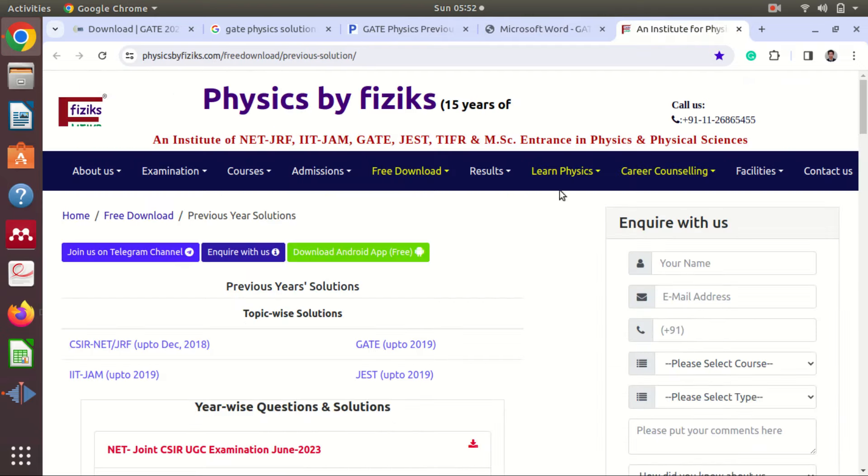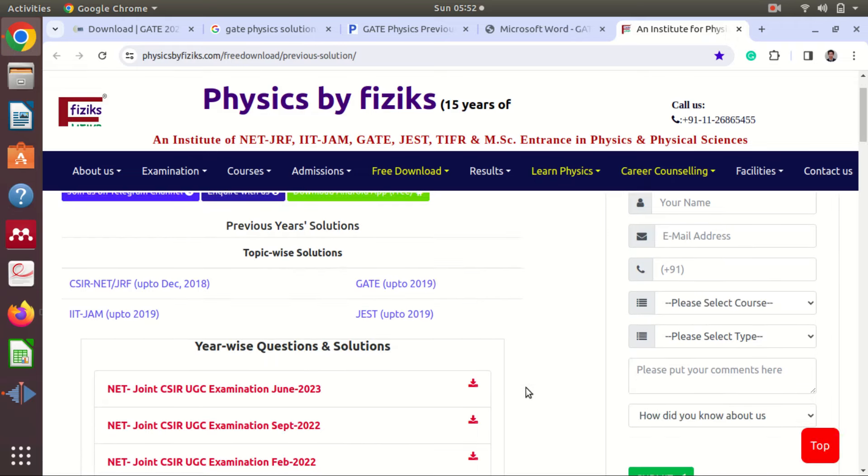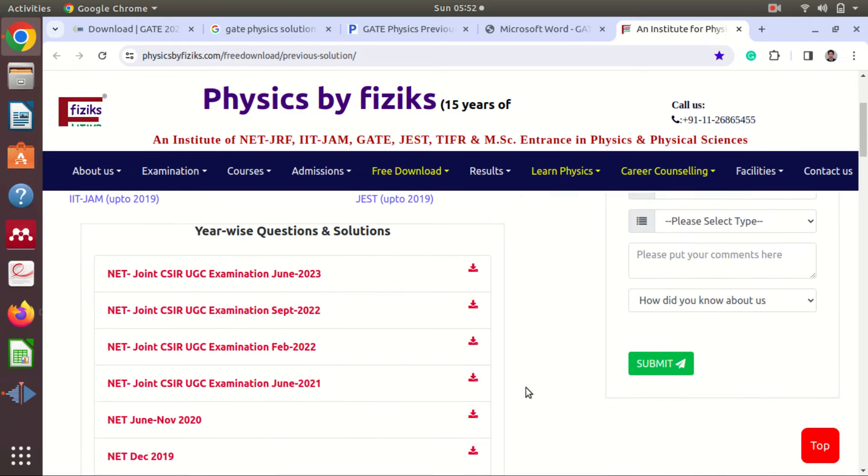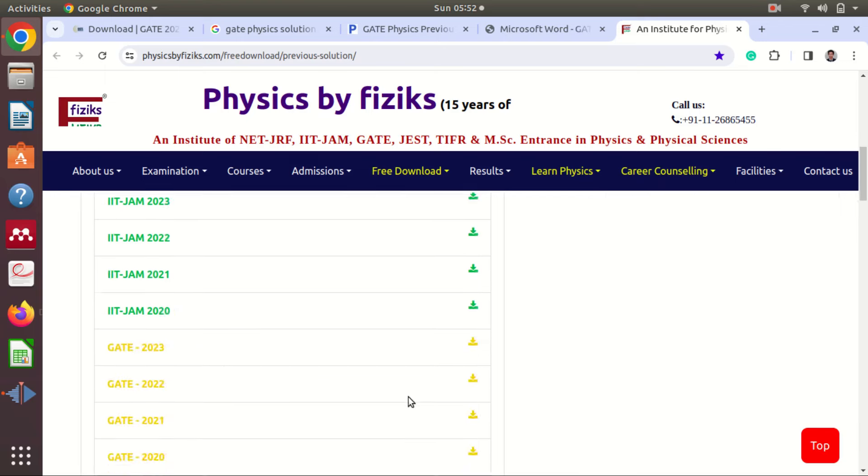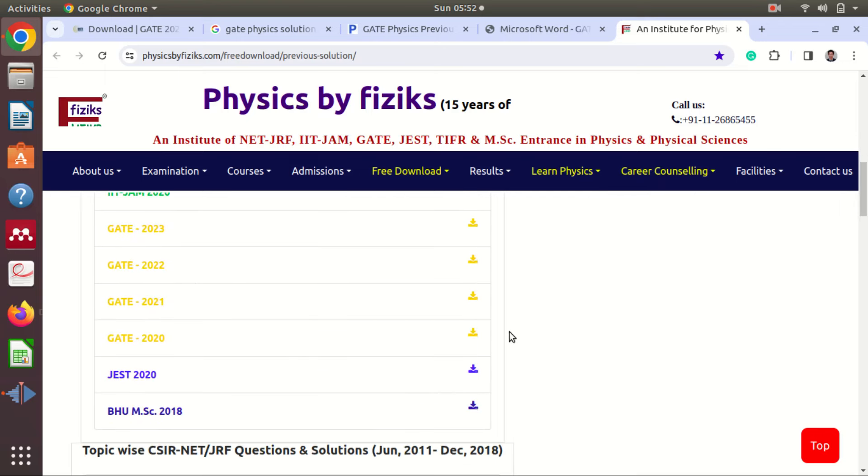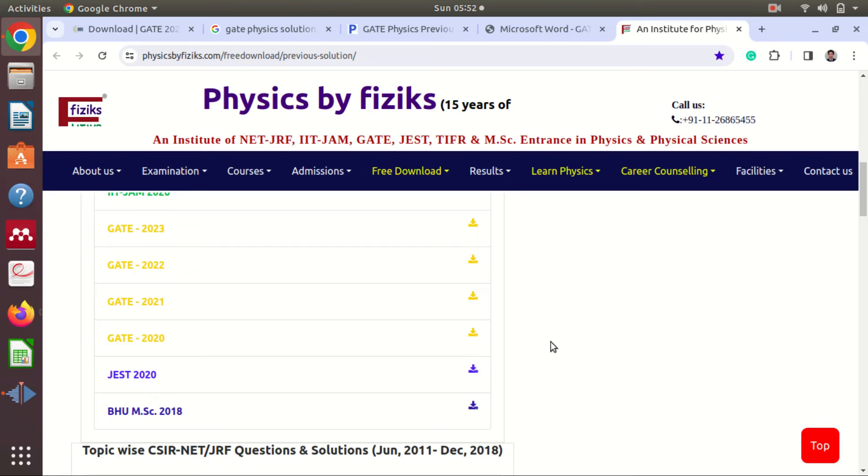If you come to this website, you can see here you also have CSRNet, IIT Jam, and GATE solutions. You also have GES 2020 and BSU 2018 question papers and their solutions.